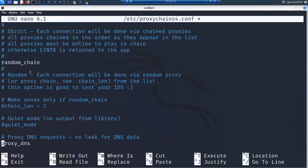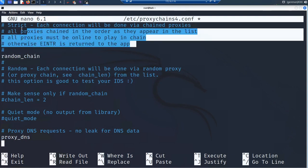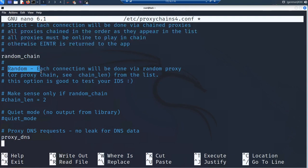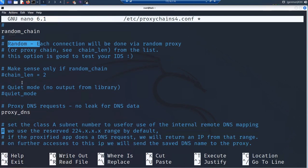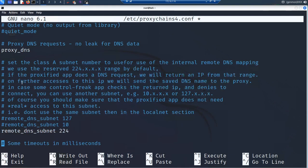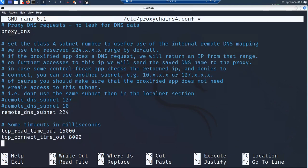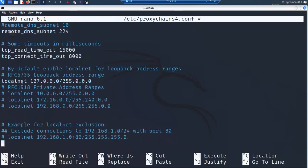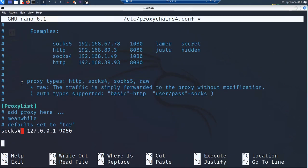If you want, you can read further to see what strict chain and random chain each do. Also make sure proxy_dns is uncommented — this will help us hide our DNS settings as shown in the DNS leak test. Going further down, we need to add one more socket, so we're going to add a socks5 entry for our second proxy list.